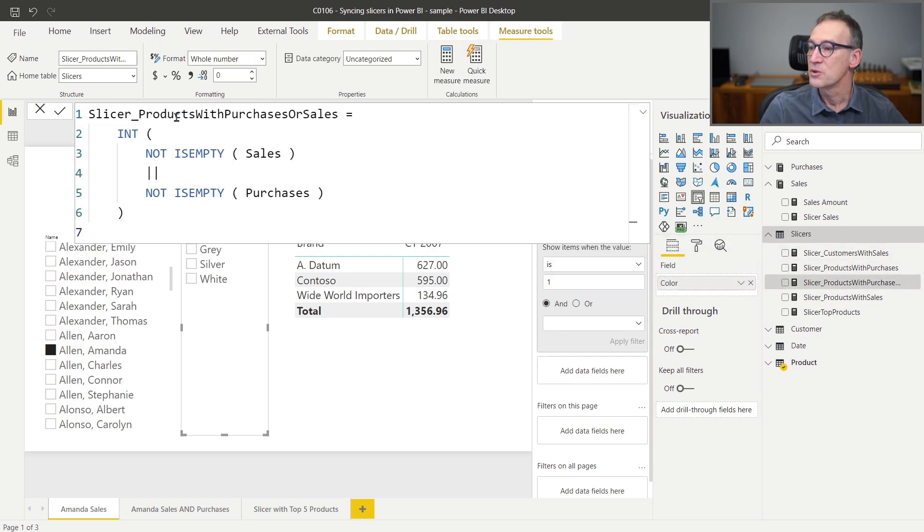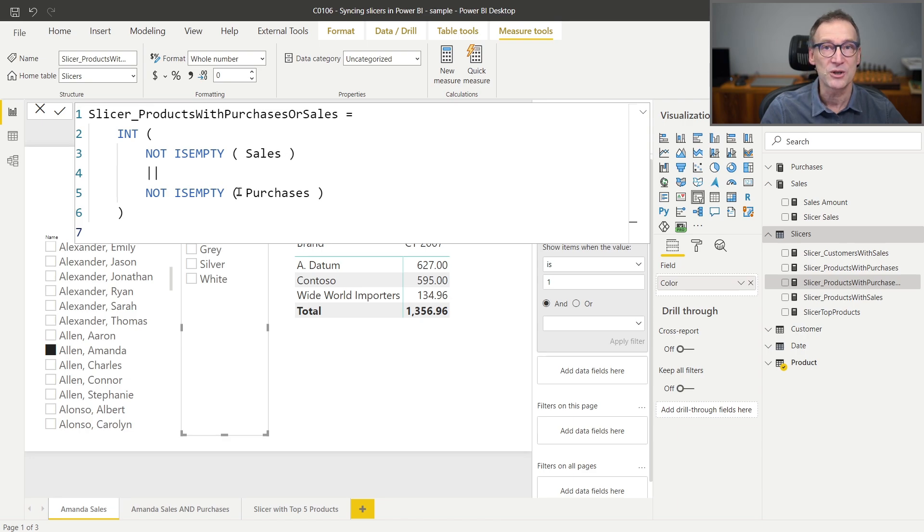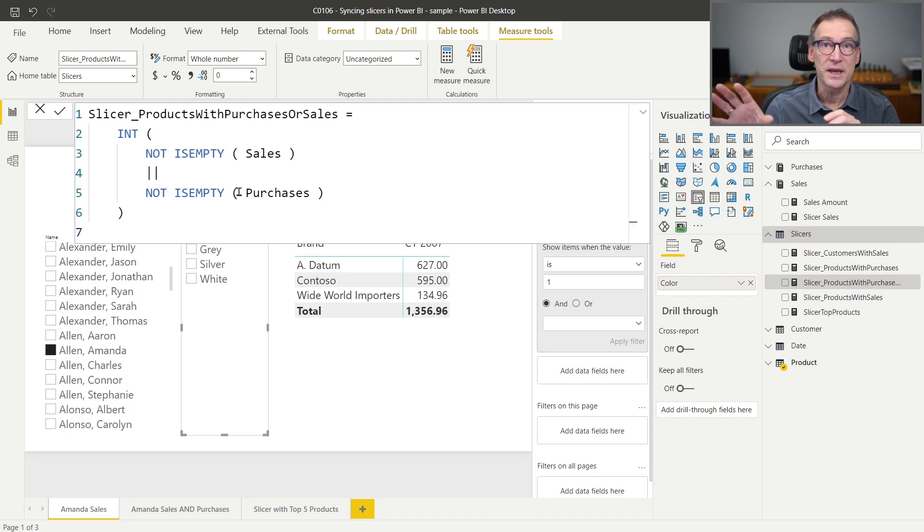that computes the products with sales or purchases, that checks if not isEmpty sales or not isEmpty purchase. This measure equals 1 if there are either sales or purchases.